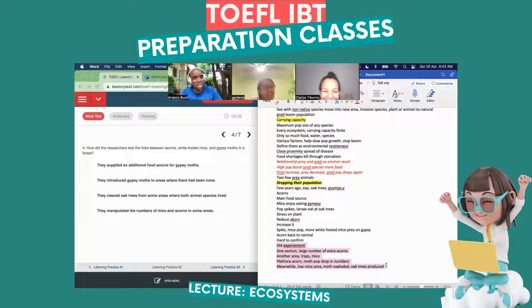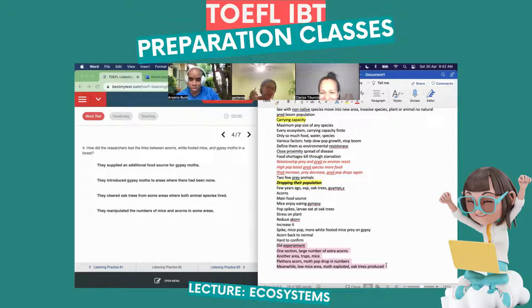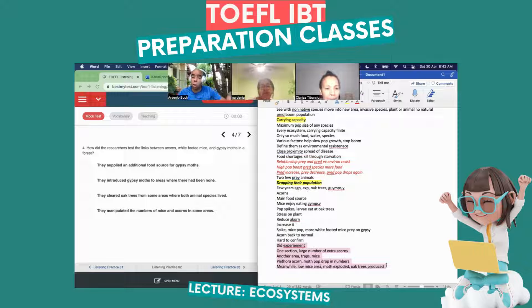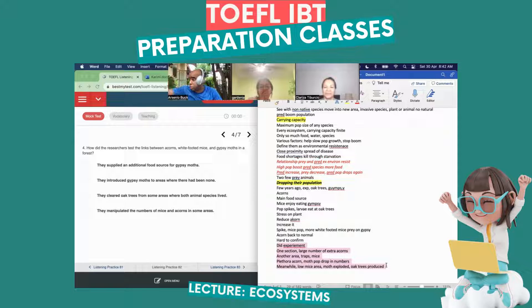Answer D: they manipulated the numbers of mice and acorns in some areas. Why yes — they put a large number of extra acorns in one area and used mice traps in another area. That's manipulation. D is a beautiful answer — they manipulated it by putting extra acorns in one section and mice traps in another. That's the answer.